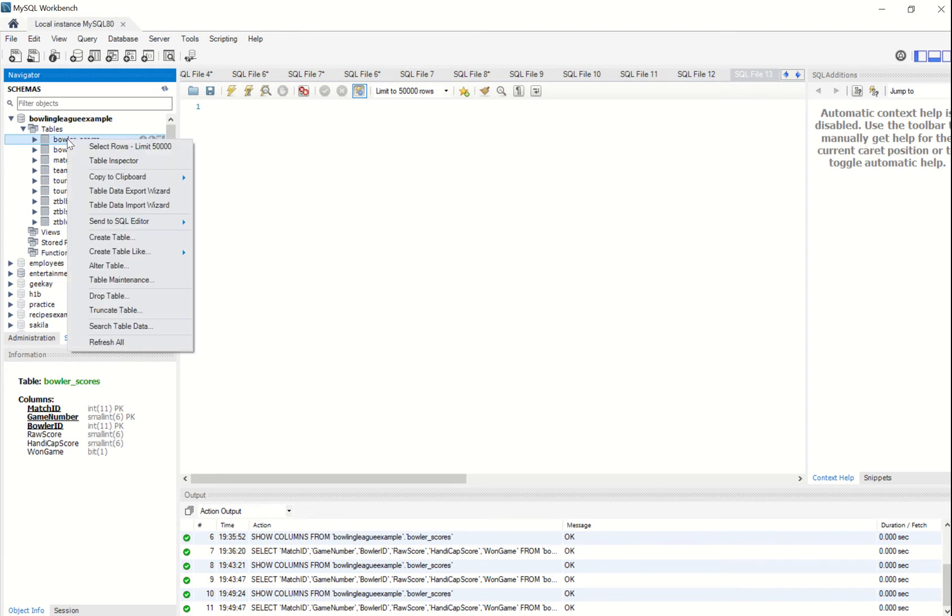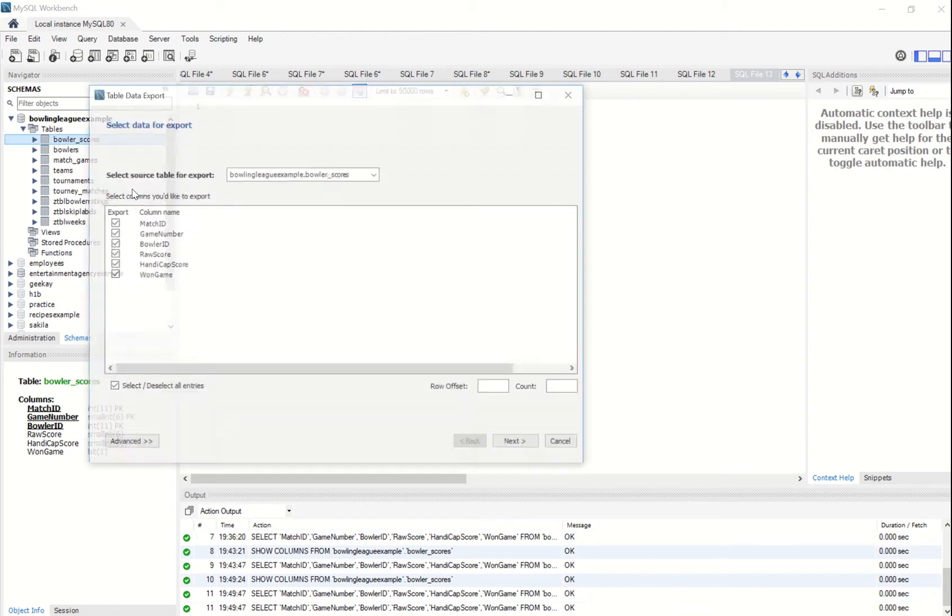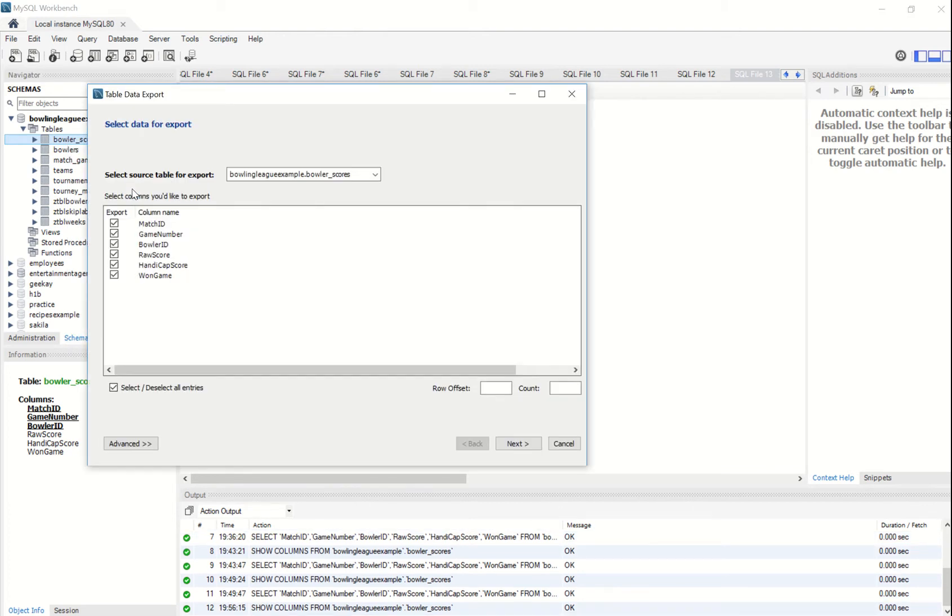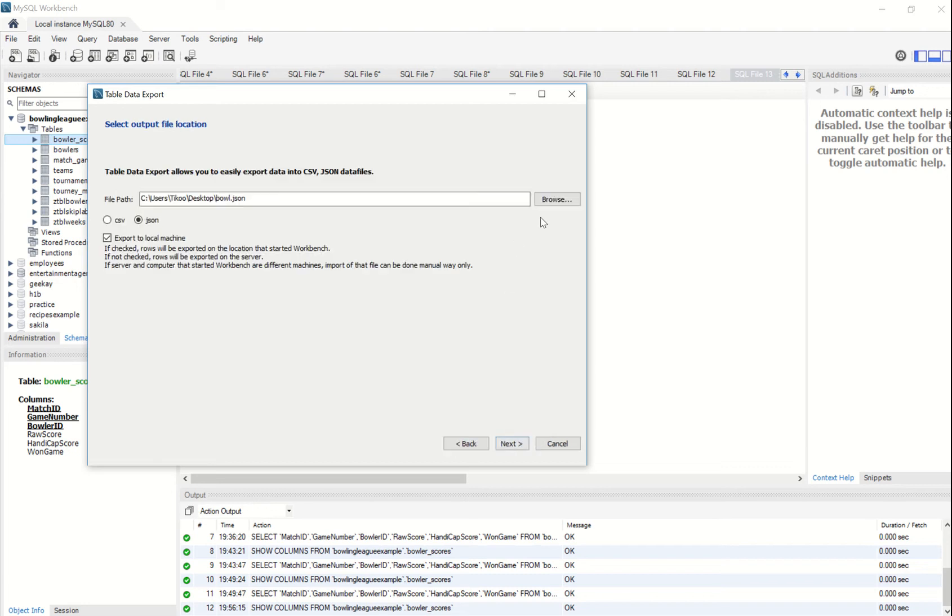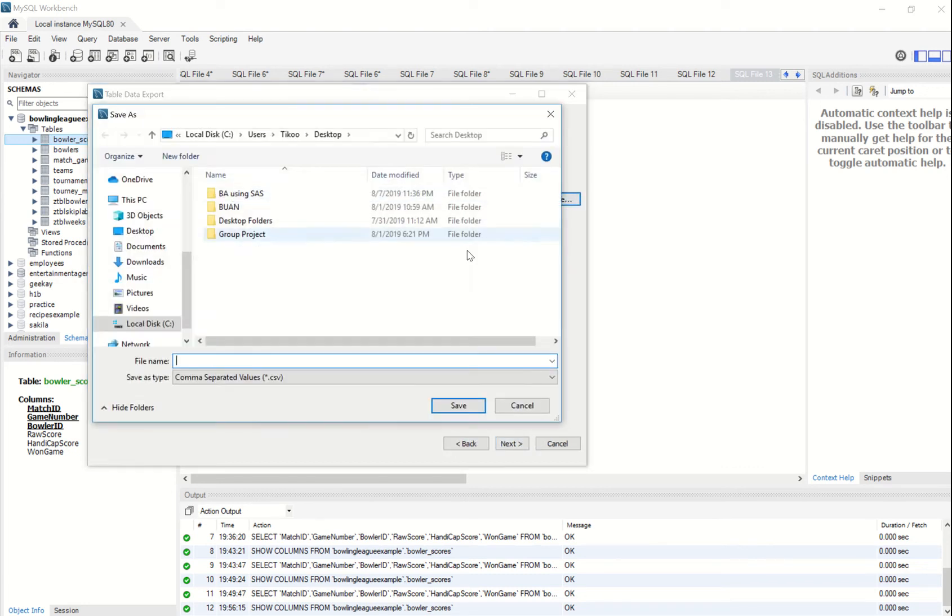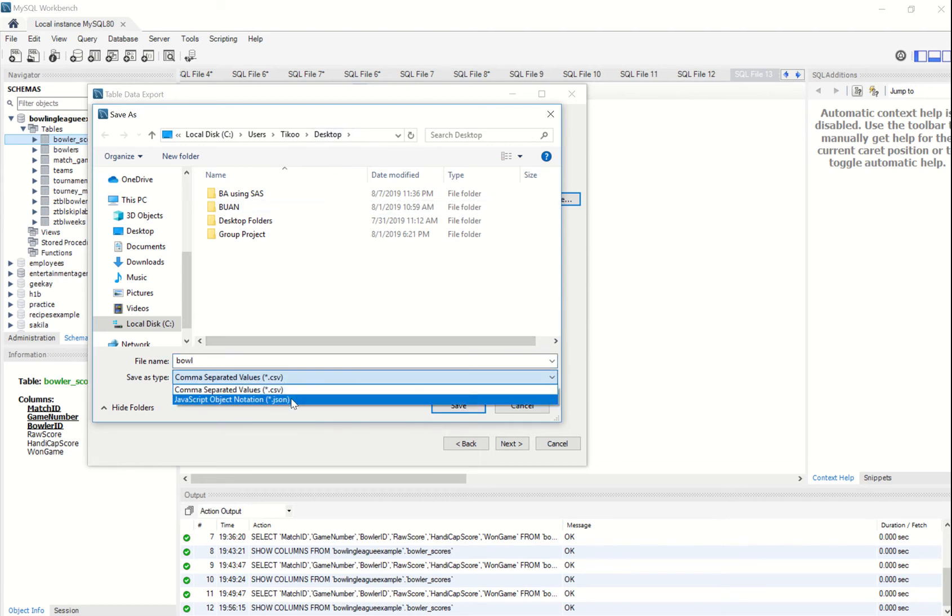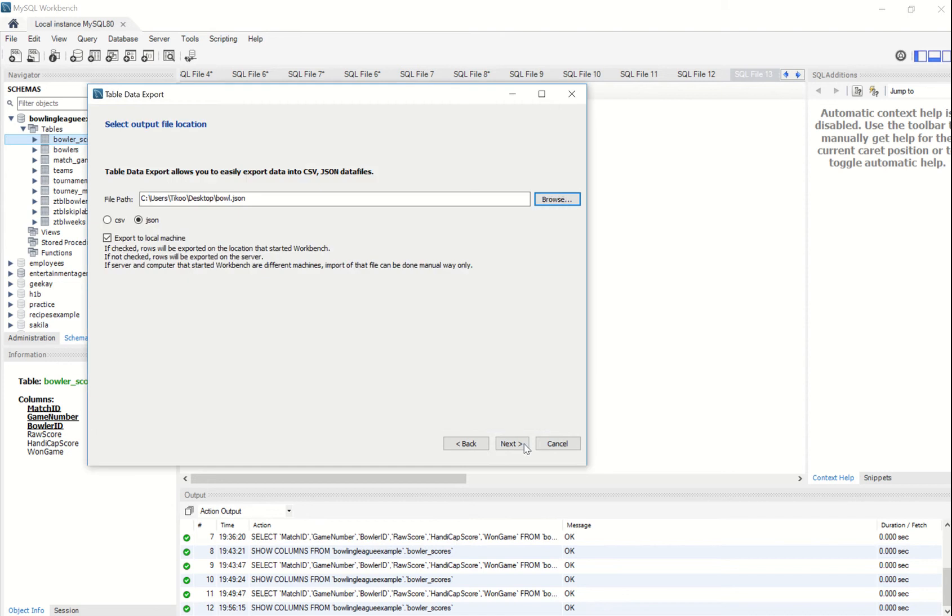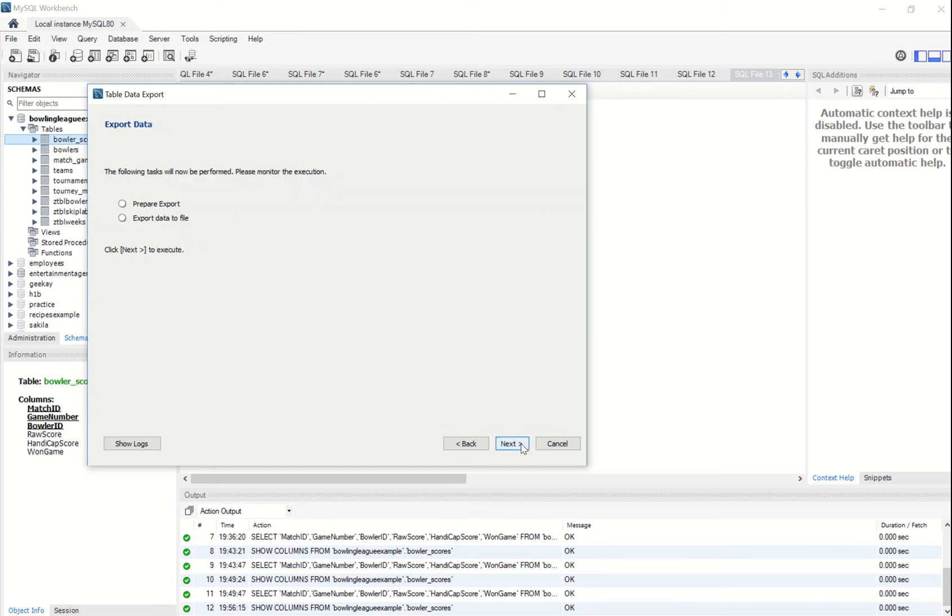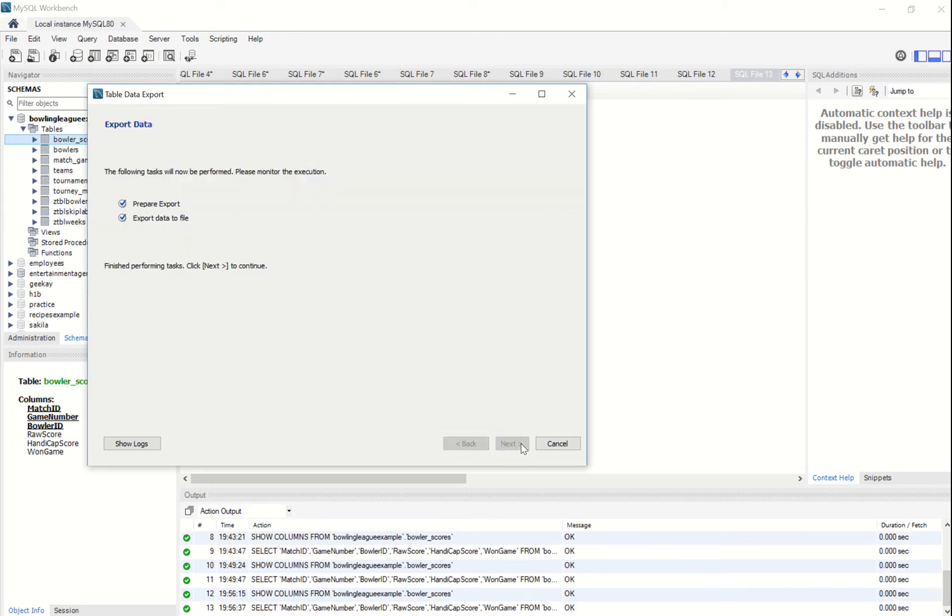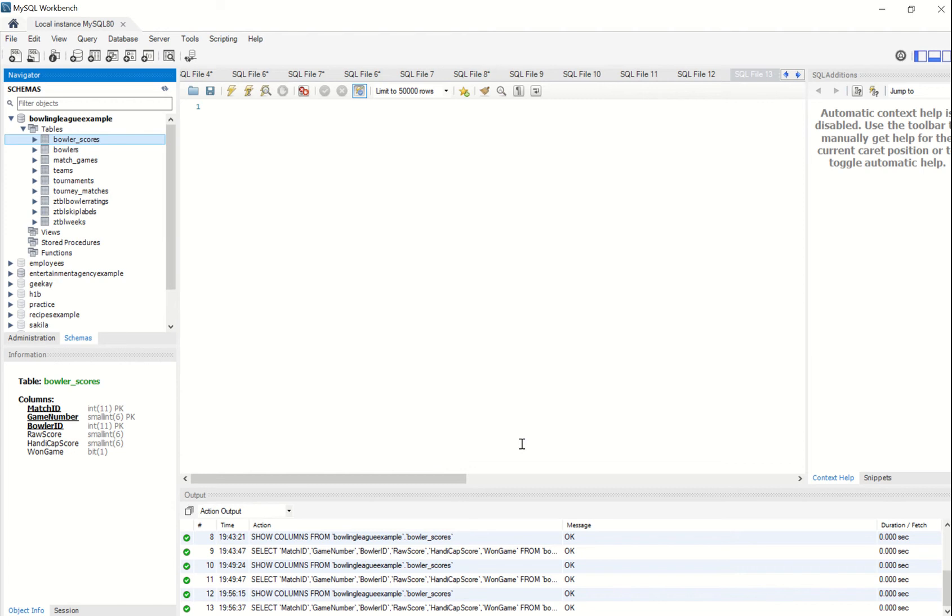So without further ado I'm going to right-click on the table of interest and select table data export wizard. The wizard selects all the different columns in the table by default, which is what we want. Then specify a location for this file. I'm going to call the file 'bowl' and simply store it on my desktop, and I'm going to specify that it's a JSON file that we are exporting. Hit next. Perfect.